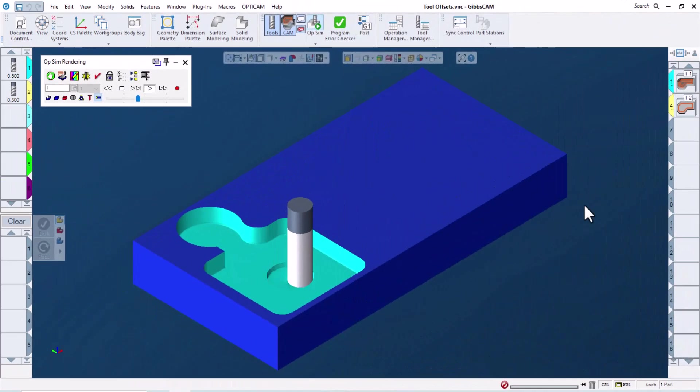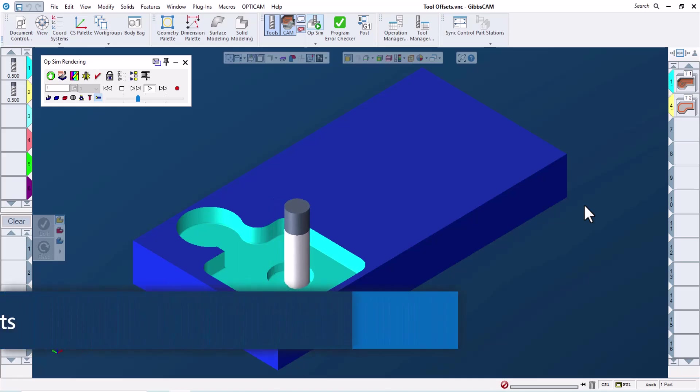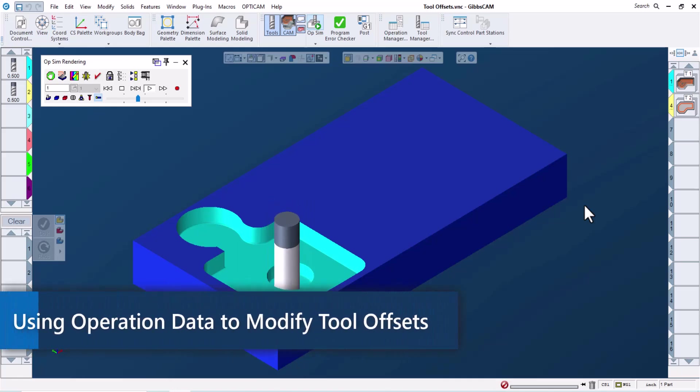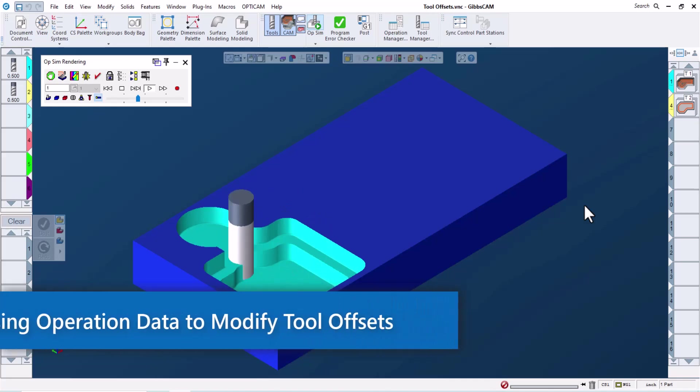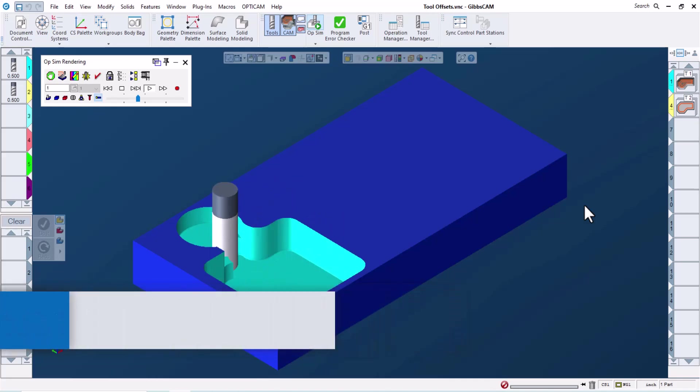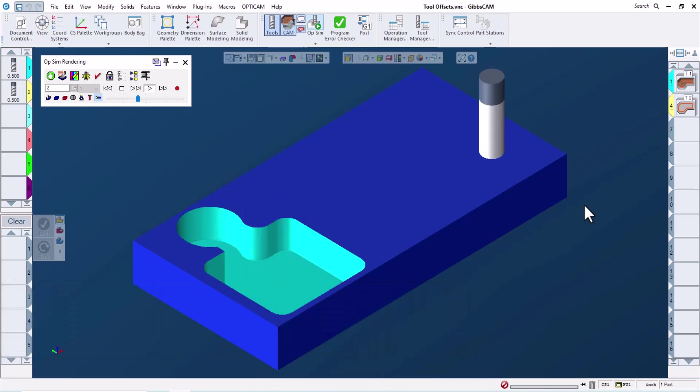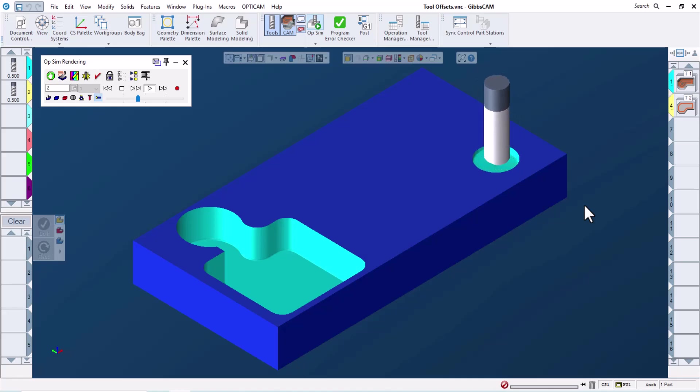Hello and welcome to this GibbsCam Tech Tip. In this video, we'll take a look at using operation data to create different tool offsets for different features machined by a single tool to give us more control over individual close tolerance features at the machine.